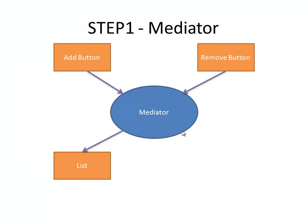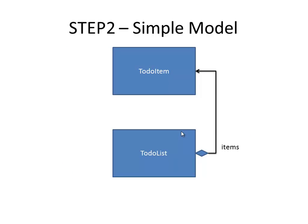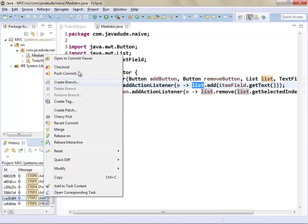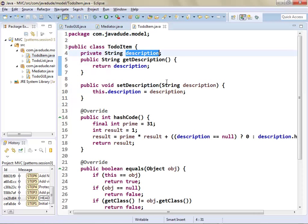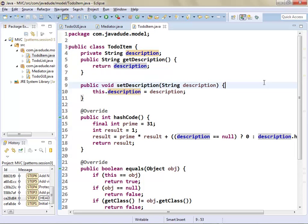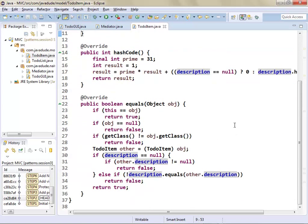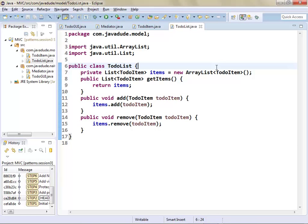Our next step is to define a simple model. This is going to be a two-layer model — we're going to start with a ToDoItem which has a descriptive text inside of it, and a ToDoList which has a list of ToDoItems. Very simple model. The ToDoItem has a single description field, a getter and setter. My ToDoList has a list of items and ways to add and remove from them.